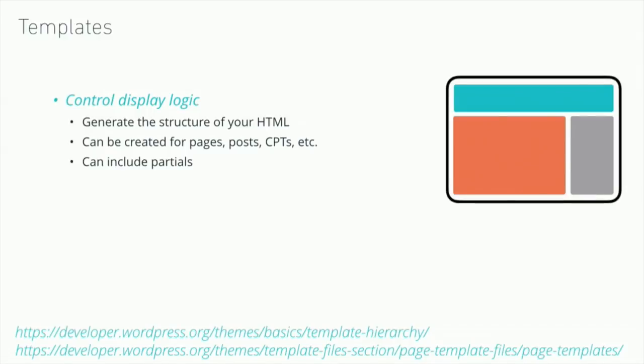Templates control display logic. They are positioning the structure, so anything on your page that needs to be displayed that's dynamic is controlled by the template. You're essentially using PHP to generate the HTML of your page. You can use a template for creating post types for pages, custom post types, and anything that WordPress will do that you can theme. Partials can be included, meaning that you can use smaller pieces of code like a header and footer and use those in one file rather than having them in all of your template files.